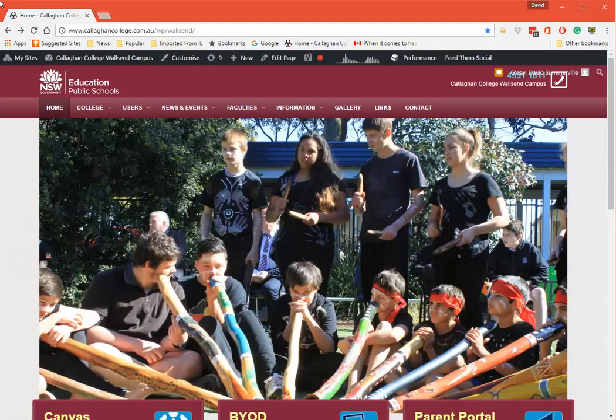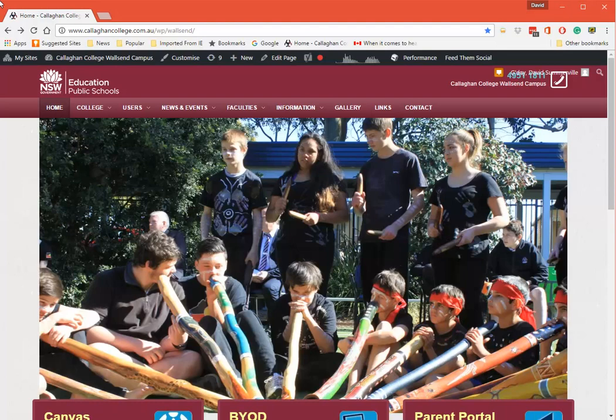Welcome to this video on the Parent Portal and Canvas at Callaghan College. I'll be demonstrating how to access through Wallsend, however the same applies for Jesmond and Waratah.